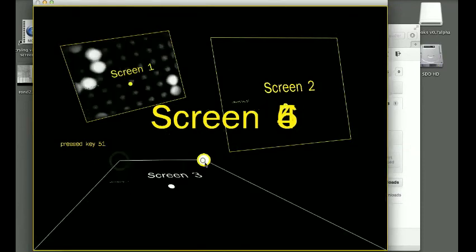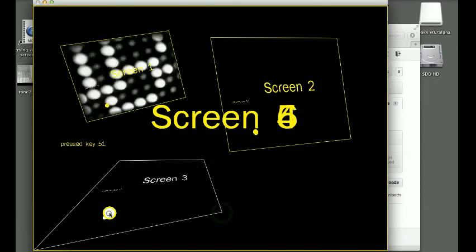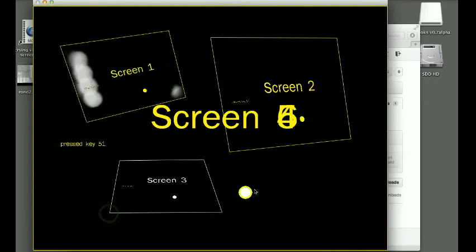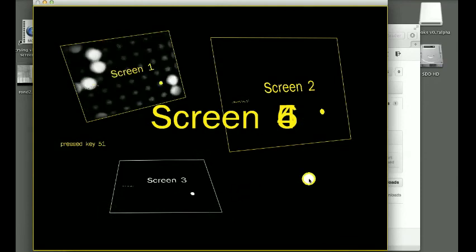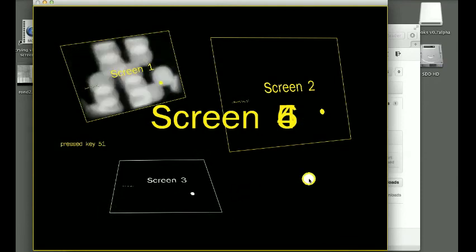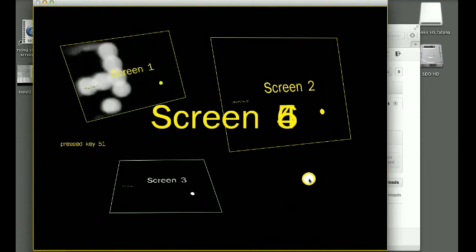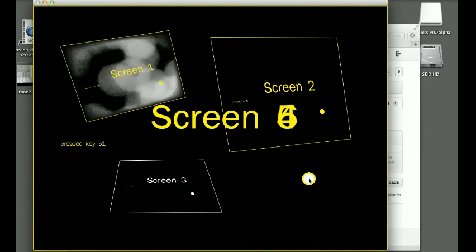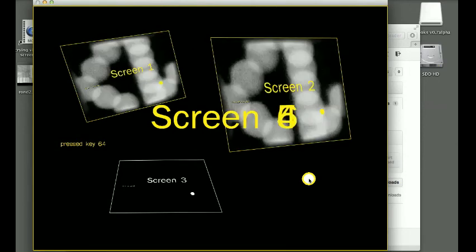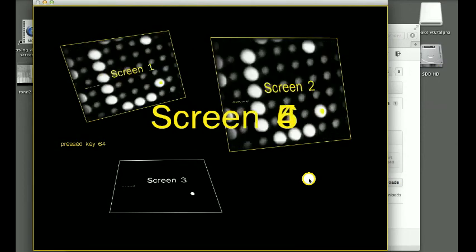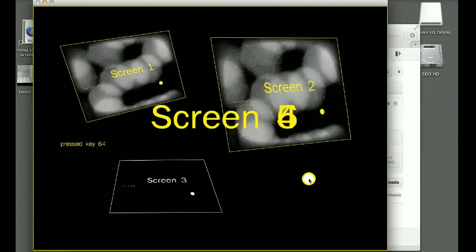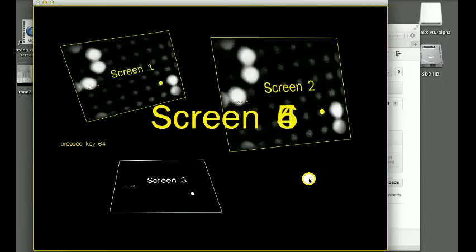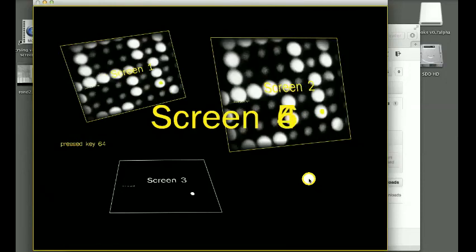In order to show something in screen number two, what you can do is hit shift 2, and it's gonna play the same sample that you're seeing in screen number one.